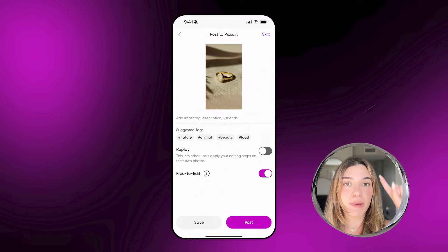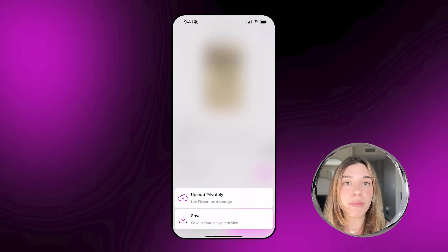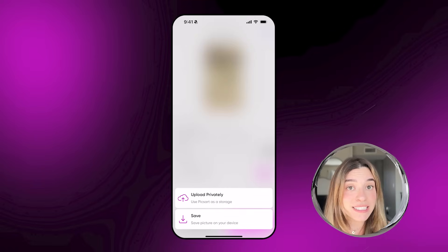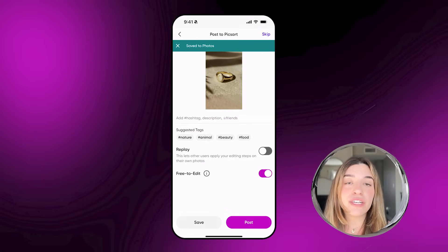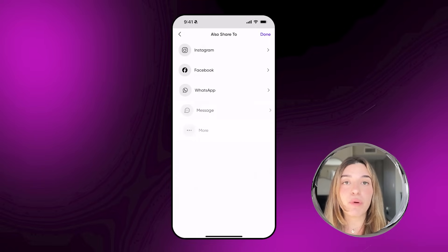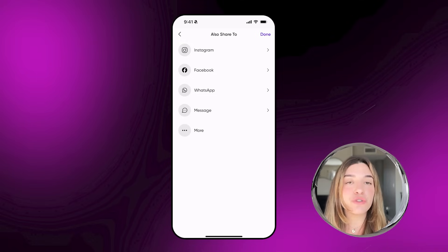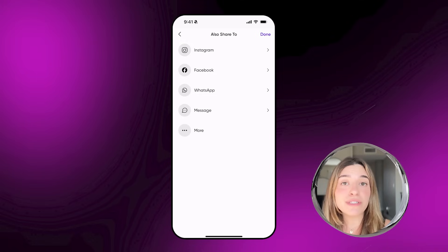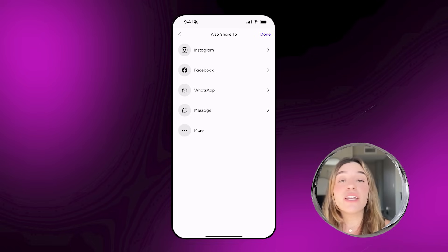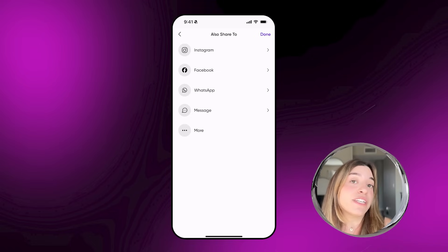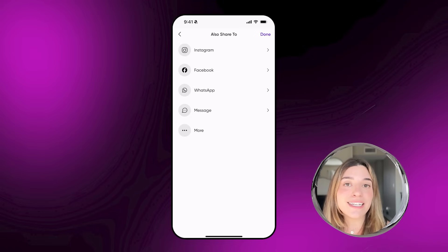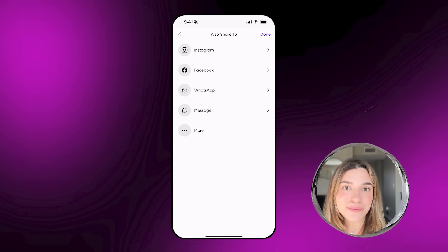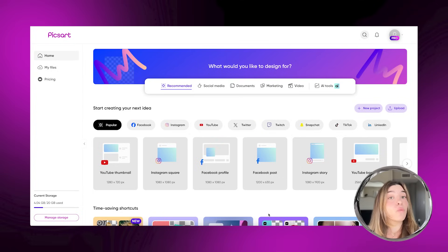In the editor, you can save your photo by tapping the top save button. Or you can tap on Next and then save it to your camera roll. From there you can also post it to your Pixart feed or your social channels, so your community is part of your edit as well.